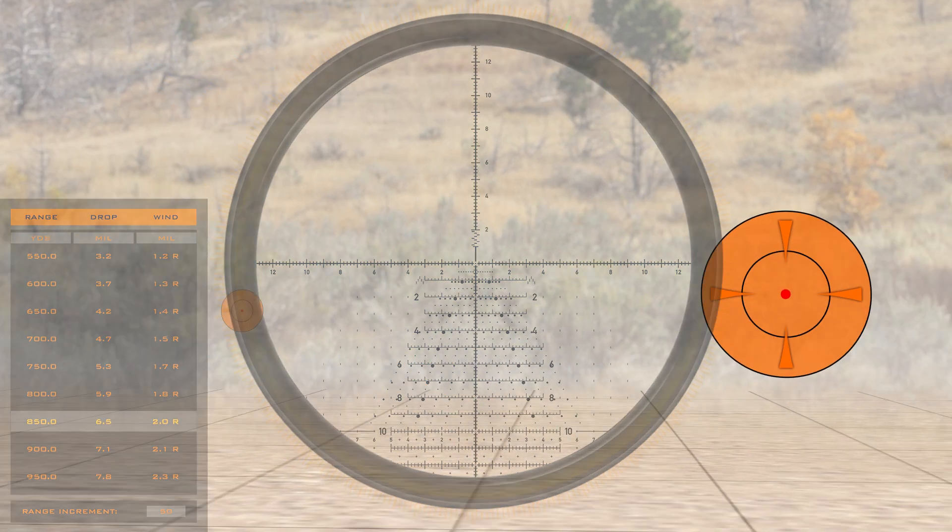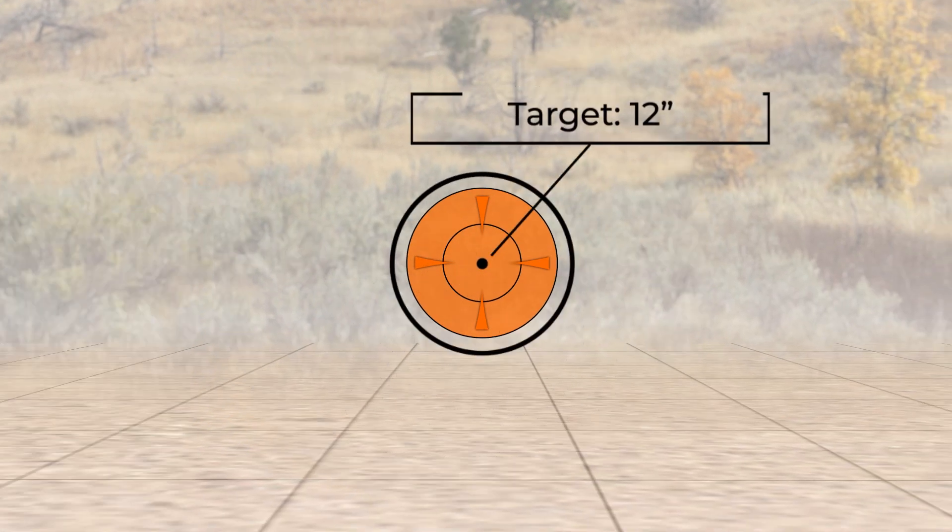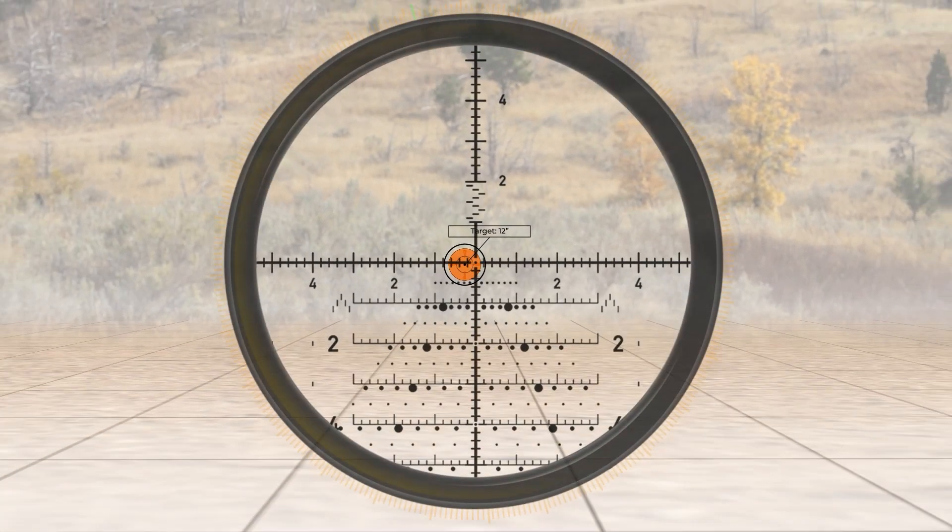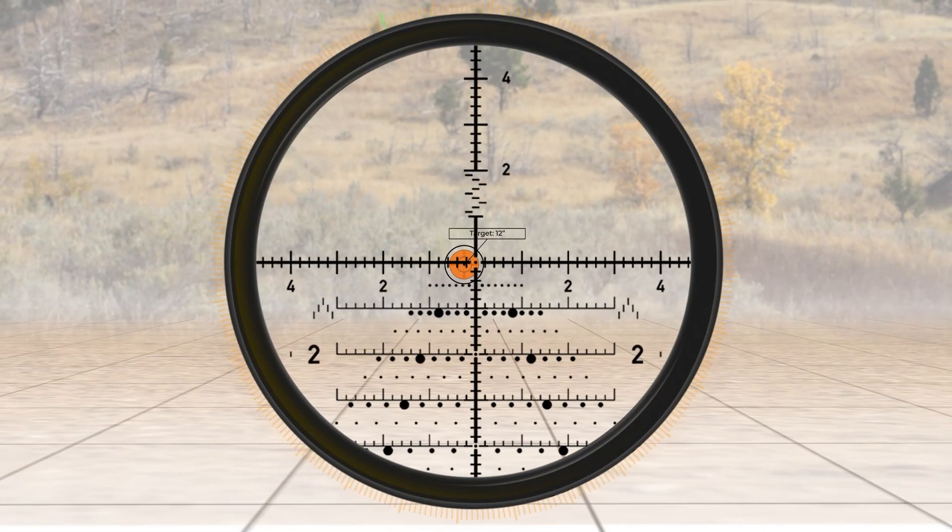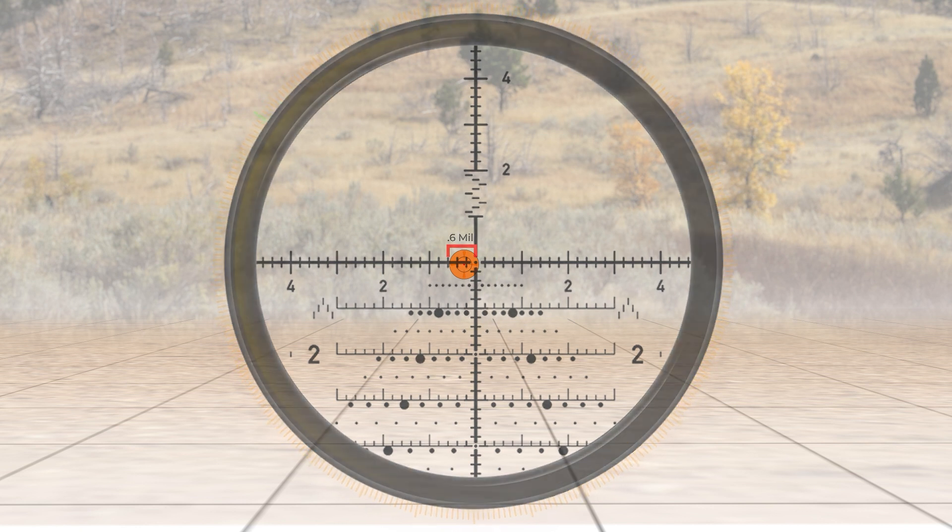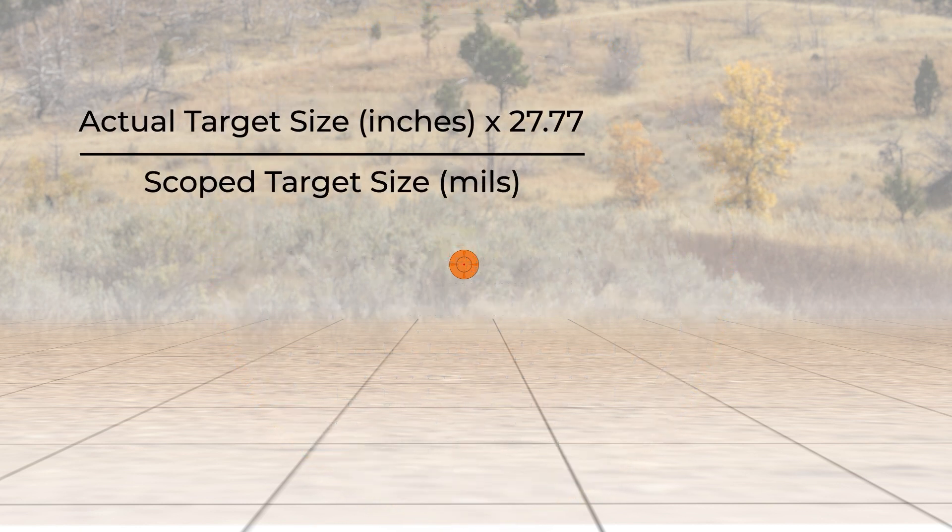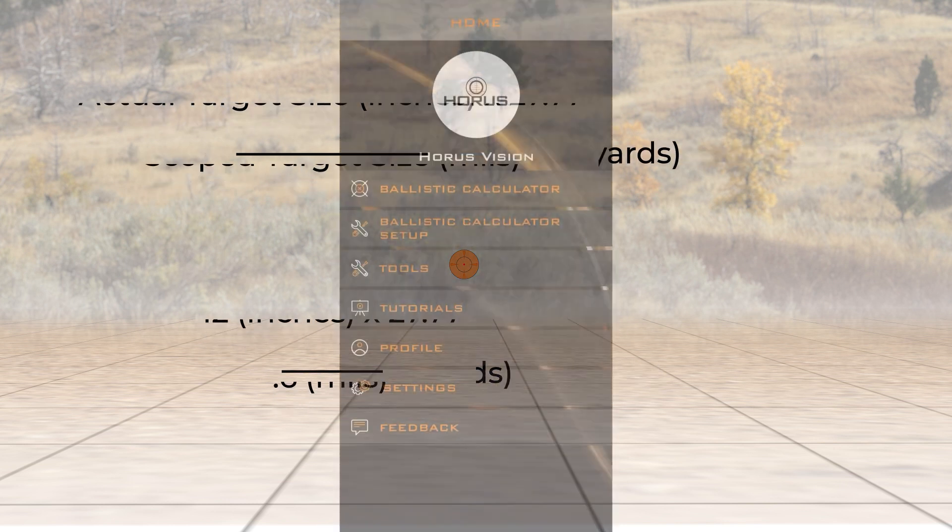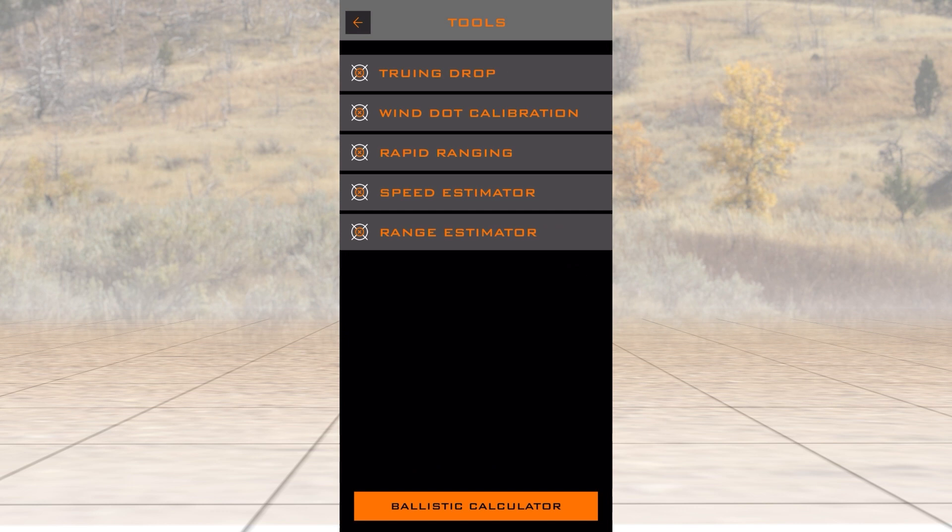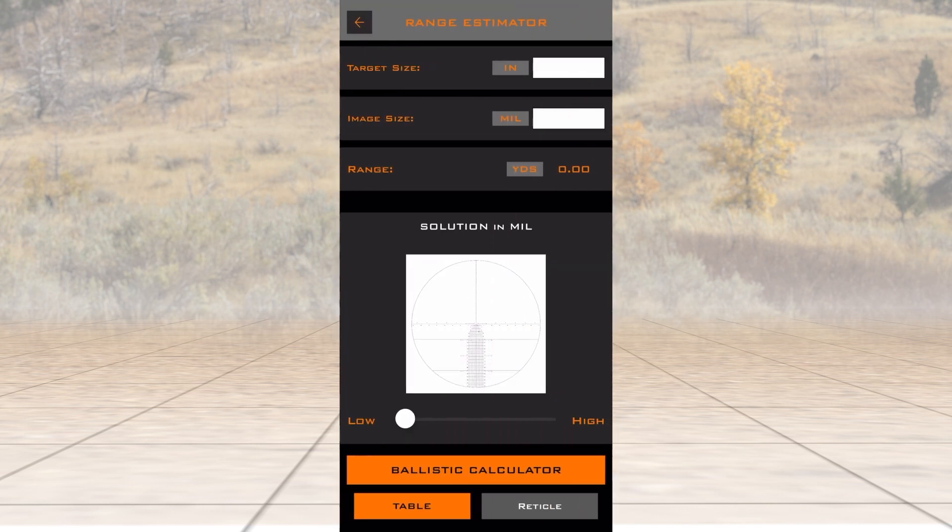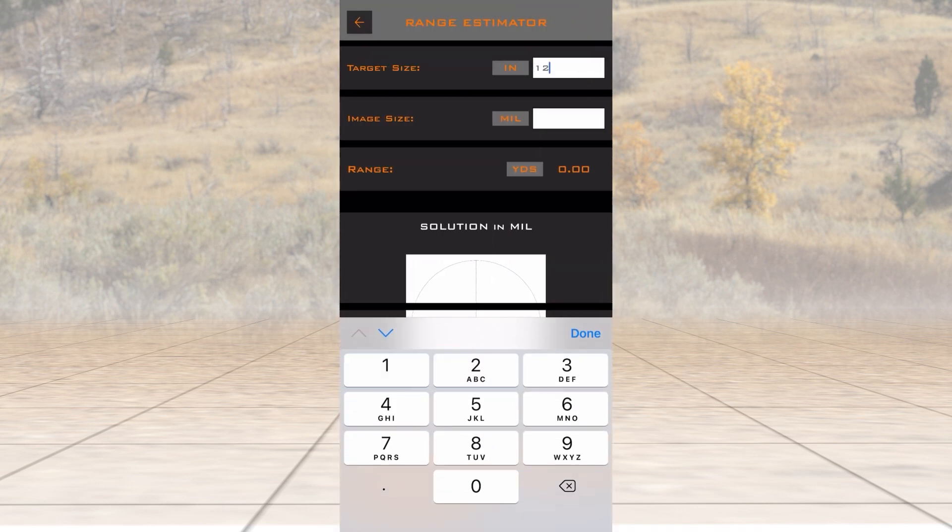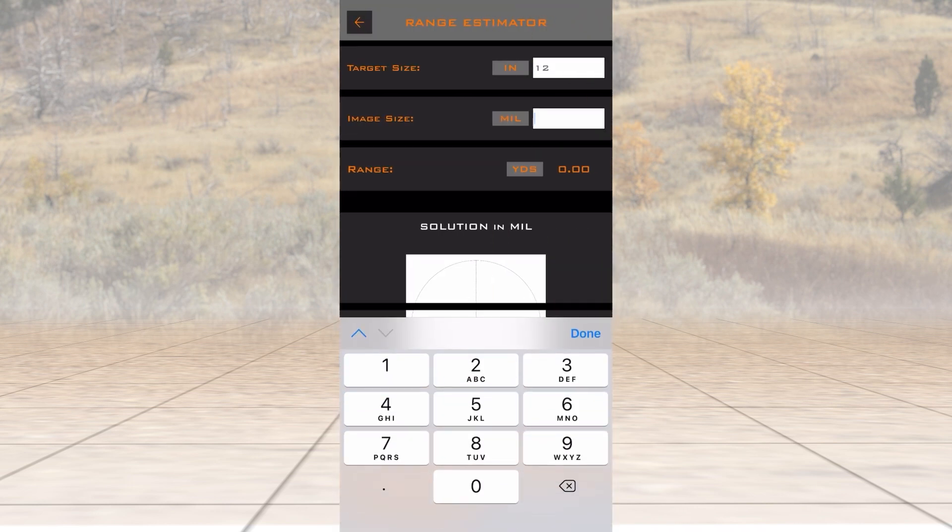If you're engaging a target of known size, the uniform grid allows you to accurately estimate the range to the target. Using a 12-inch target in this example, it measures 0.6 mils in the grid. Using these basic equations or the range estimator tool in the free Horus Ballistics app, we can quickly determine that the target is approximately 556 yards or 508 meters away.